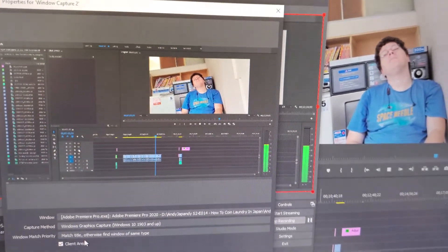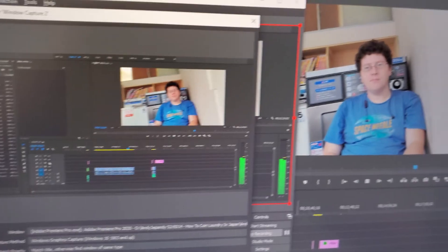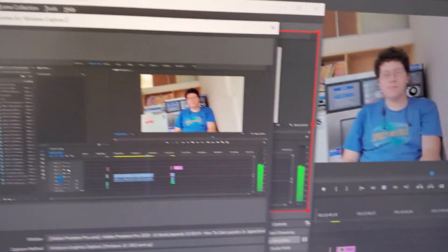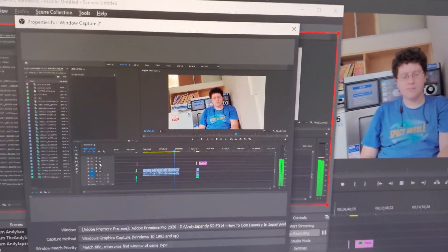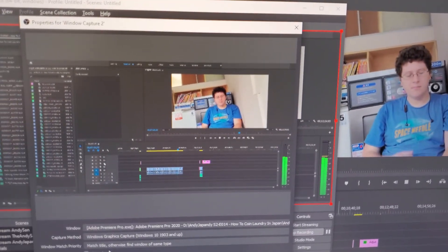And then as you can see, it's being displayed on both Premiere as well as OBS Studios. So yeah, that's how you can fix the blank window capture problem in OBS Studio.